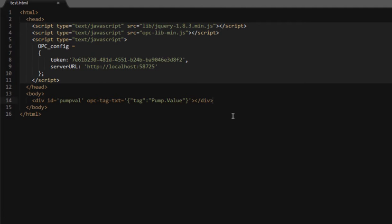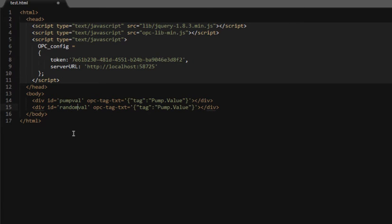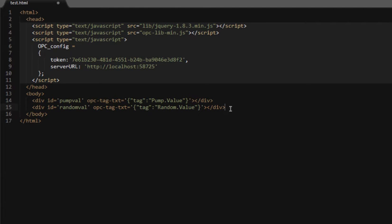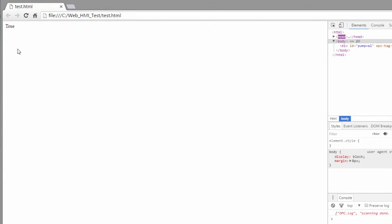So now we know we've got communication bi-directional between the client and the server. Now we're going to add in another item. We'll just copy this first one. You have to make sure you've got a unique ID for each item. That's how it's bound to the server. And this one we're going to bind to the random.value. Now this is a value that's changing a lot over time, and you can see that happening right on screen now.